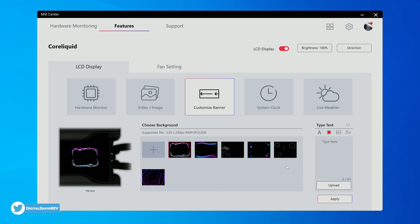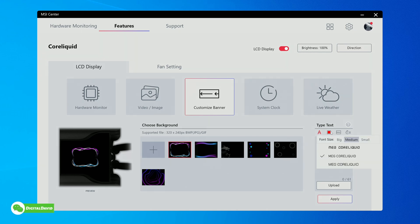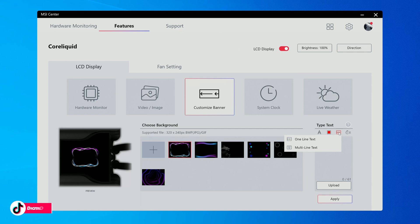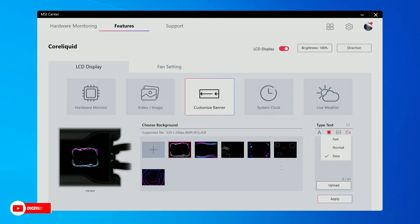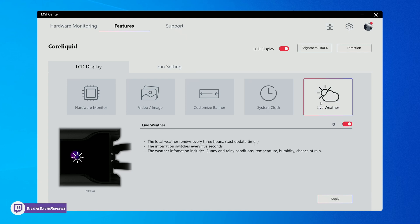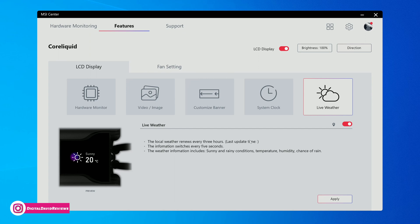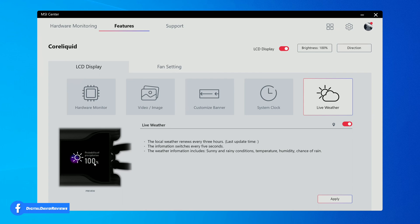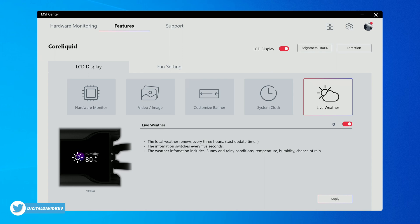Next, we have a customized banner - same thing, you can see the supported file if you want to upload something. We have our text right here, we can change color, lots of different options, fonts, multi-line, and then we got different transitions - slow, normal, or fast. We can also set up a system clock if we want that display with different time settings, and lastly we have live weather. You've got to enable your location and it updates every three hours, switching through humidity, chance of precipitation, and your temperature.